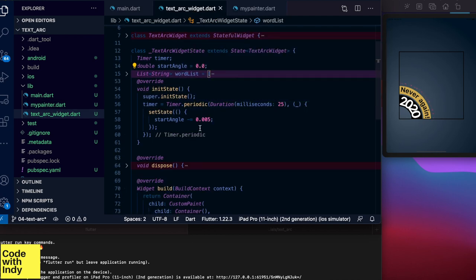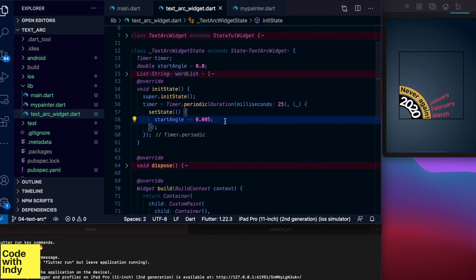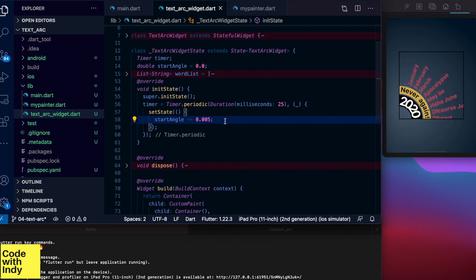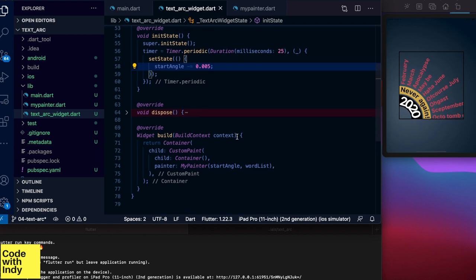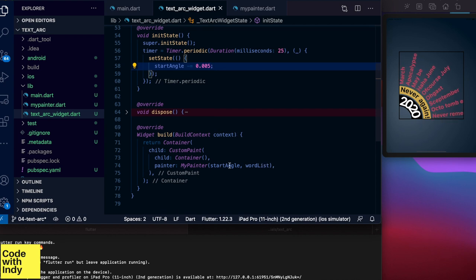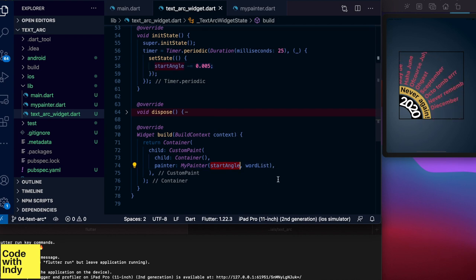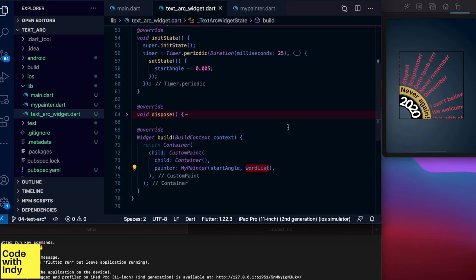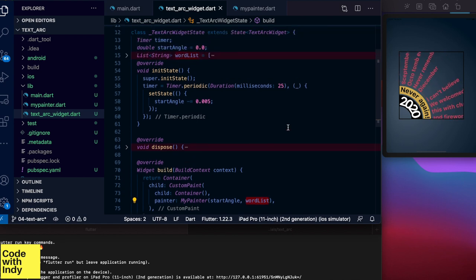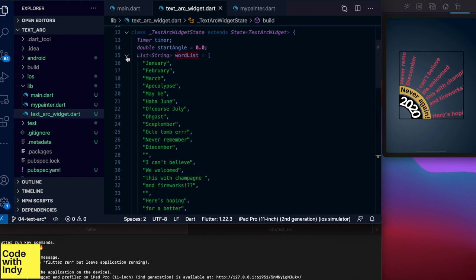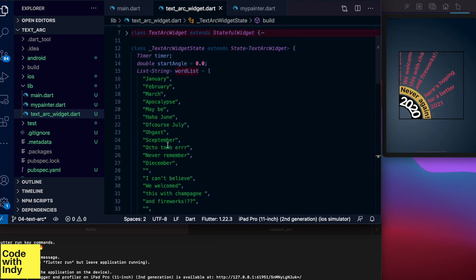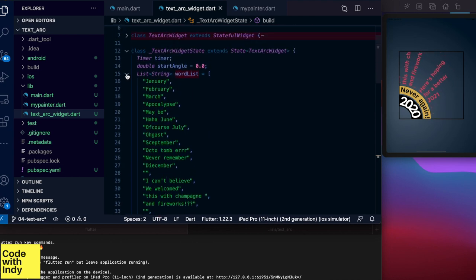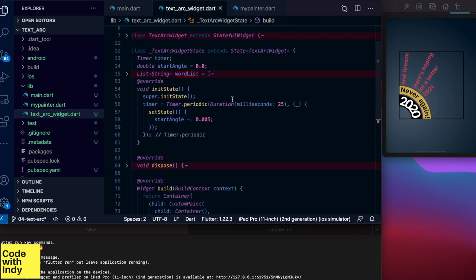Let's look at how we animate this. In the text arc widget I've created a periodic timer with a 25 millisecond duration. And inside that I adjust the starting angle by a very small amount. This has to be inside a set state so that Flutter will redraw the widget with a new value. And here in the build function we set the angle as an argument to my painter together with the word list which doesn't change. Word list is as you'd expect, a list of words like this.